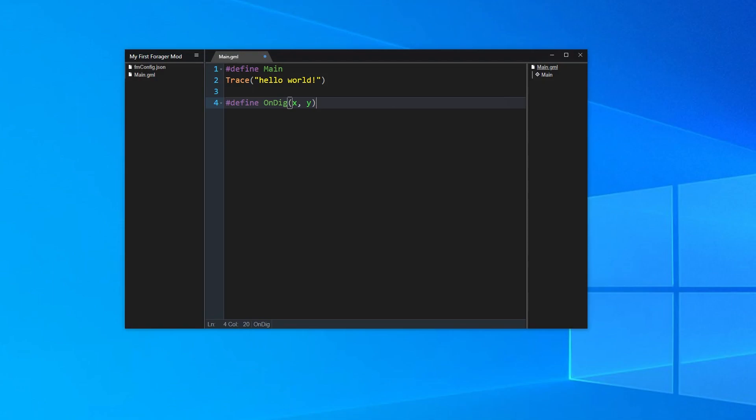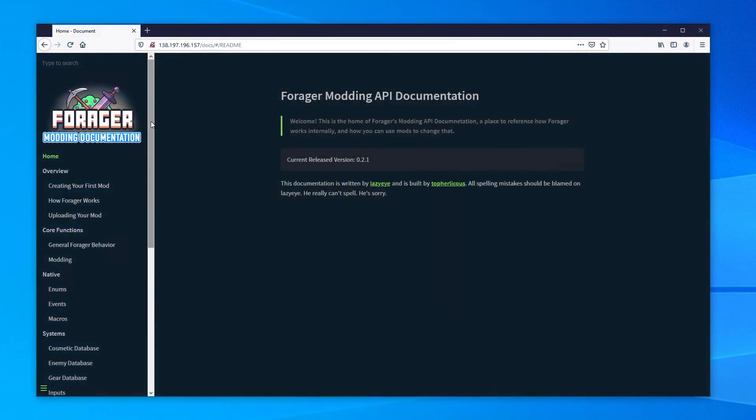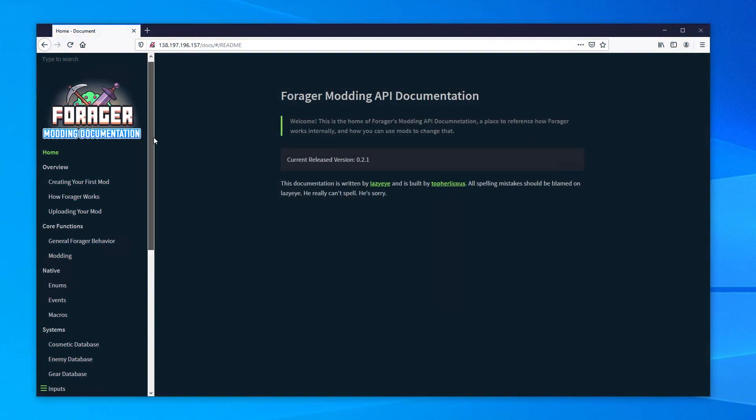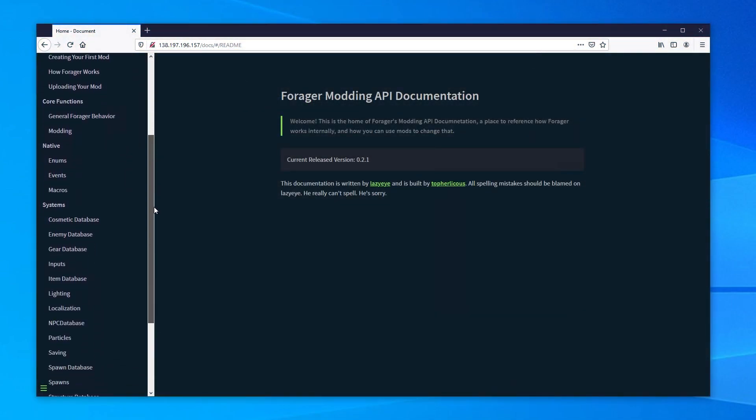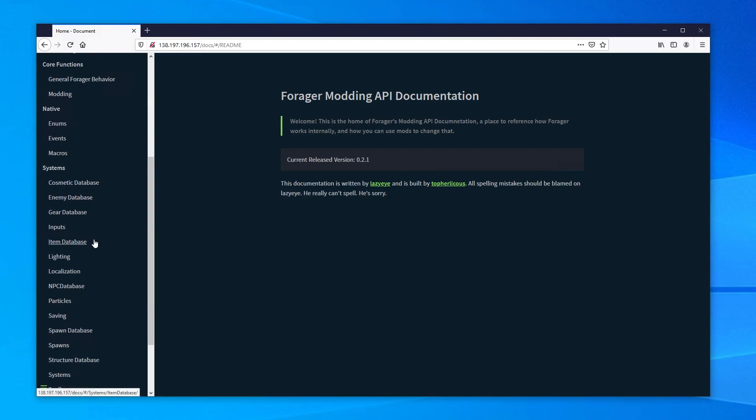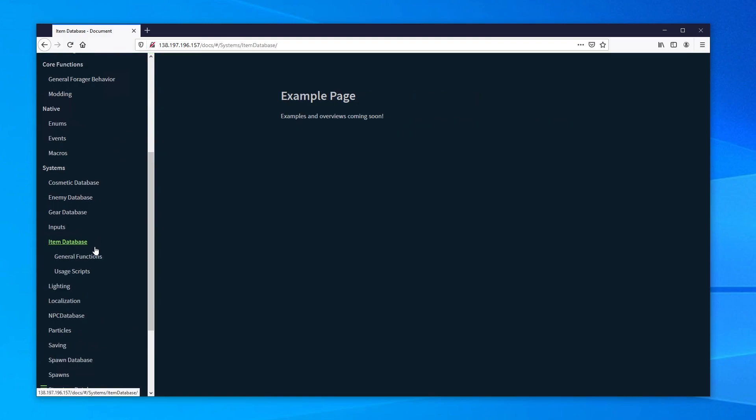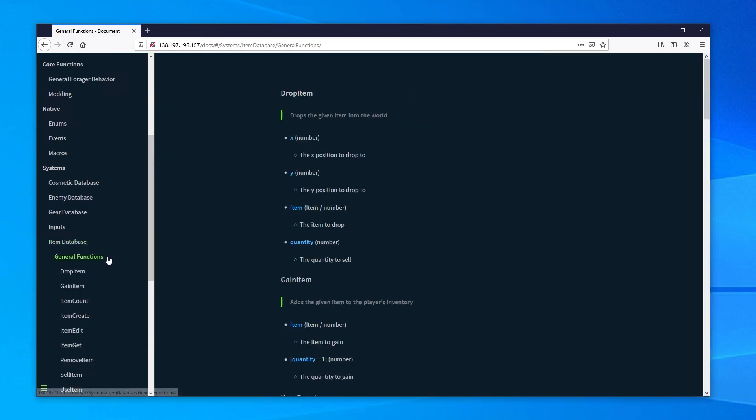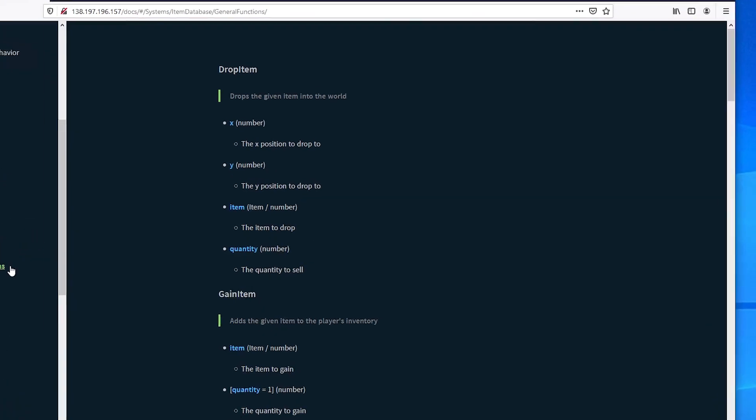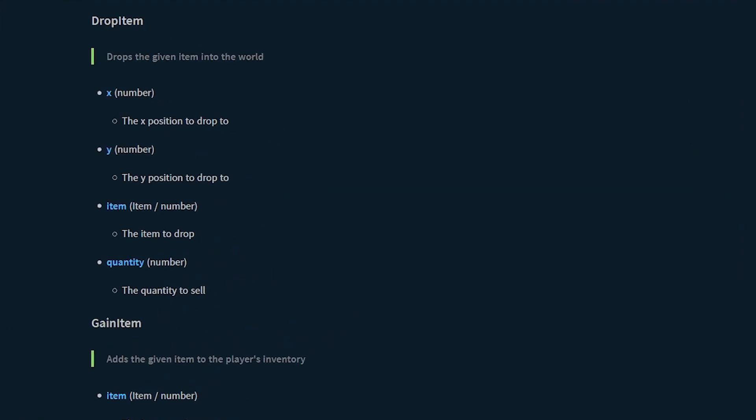So to make iron ore pop out of the ground, we'll need a function related to items. In the documentation, let's scroll down to item database, then click general functions, and at the top, we can see a function called drop item. Drops the given item into the world. Sounds like just what we need. It looks like we will also need an x and y coordinate, which we already have from our event, as well as an item to drop, and how many we want to drop at once. We have everything we need, except the item we want to drop.